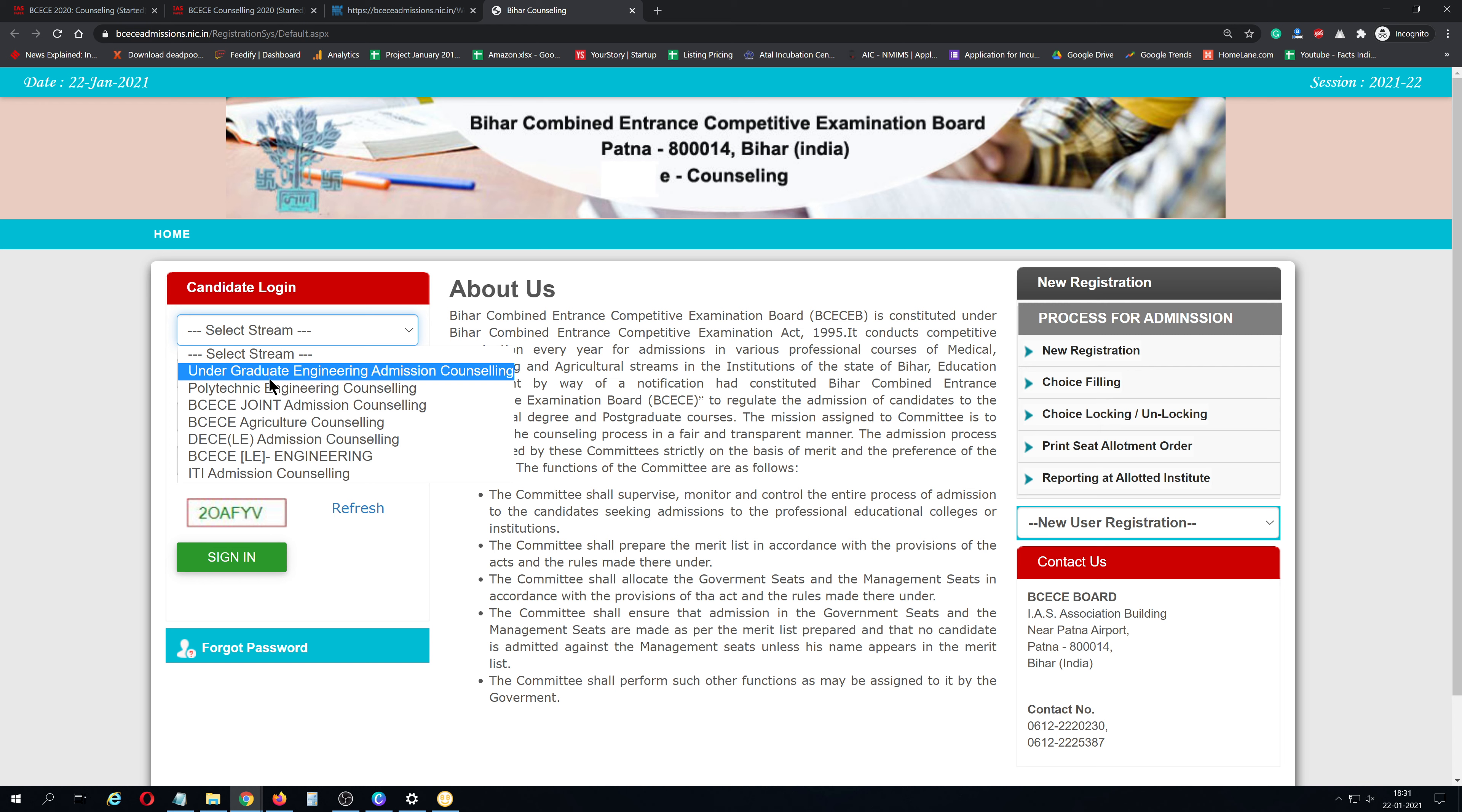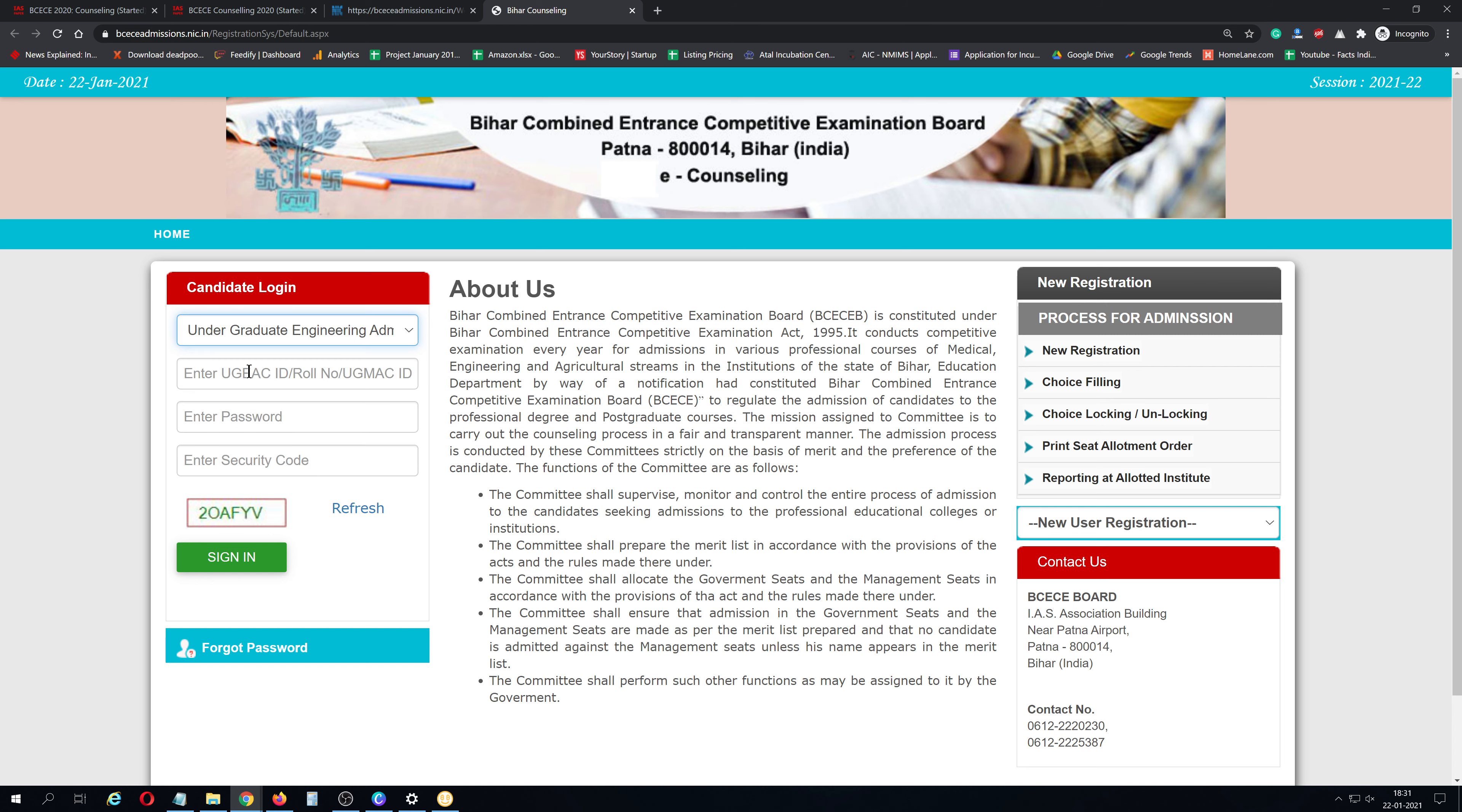Here you can see Undergraduate Engineering Course. You'll see UGIC ID, Password, and Security Code fields. Enter the Security Code exactly as shown - capital letters as capital, small letters as small.